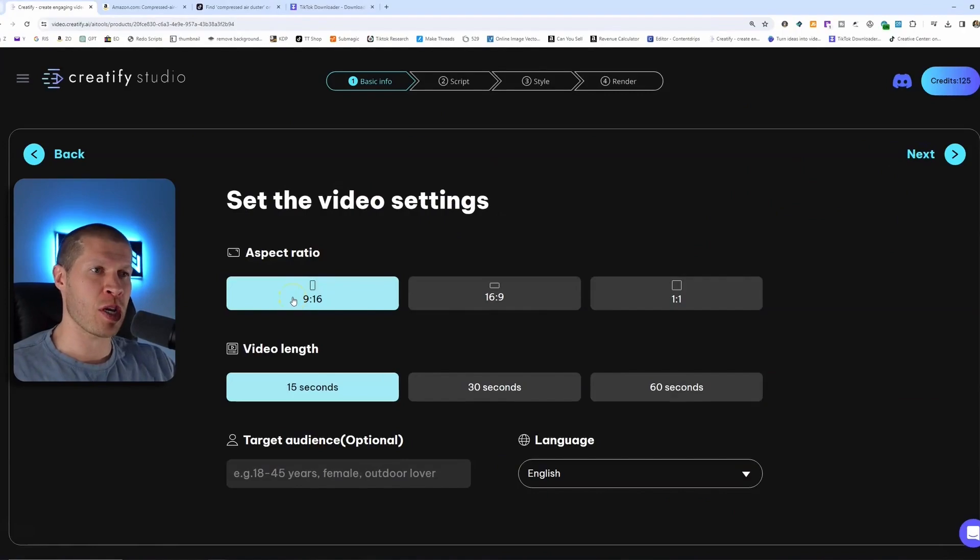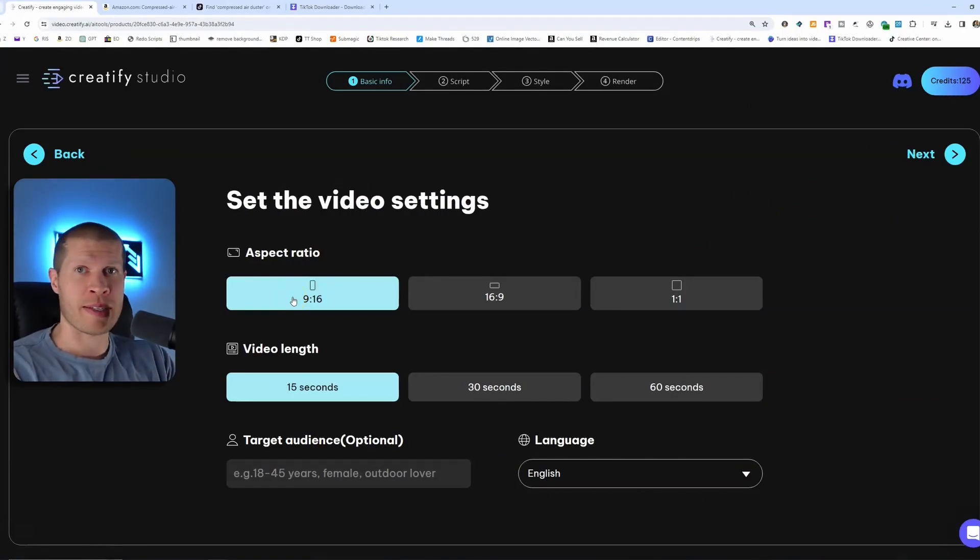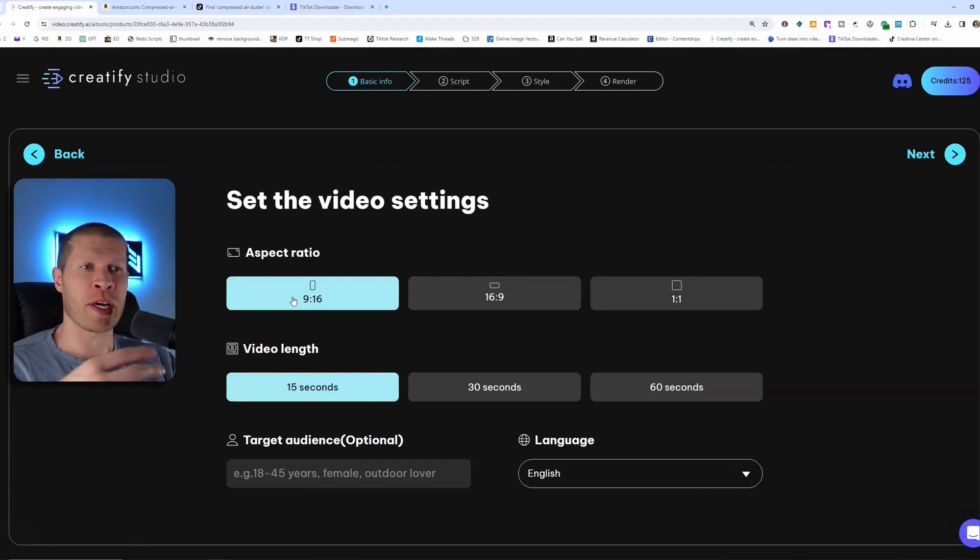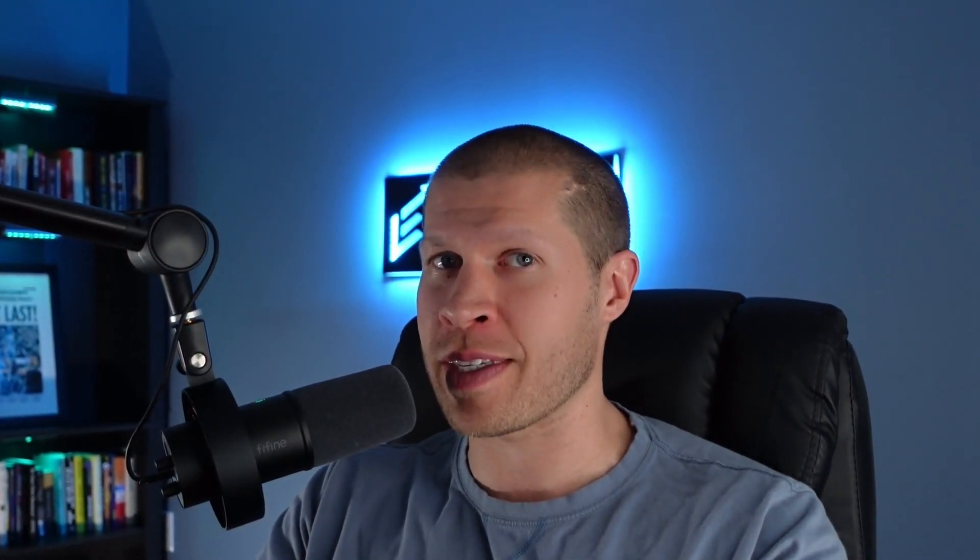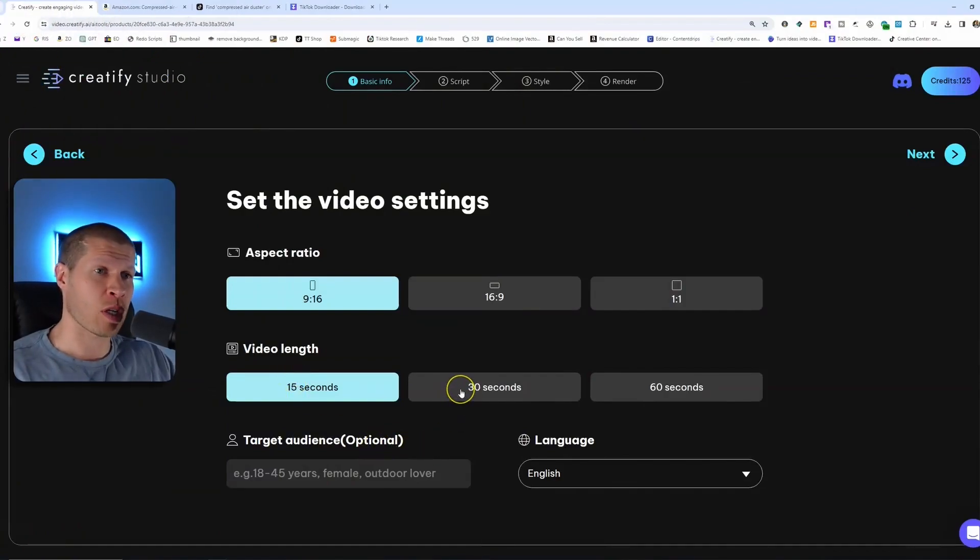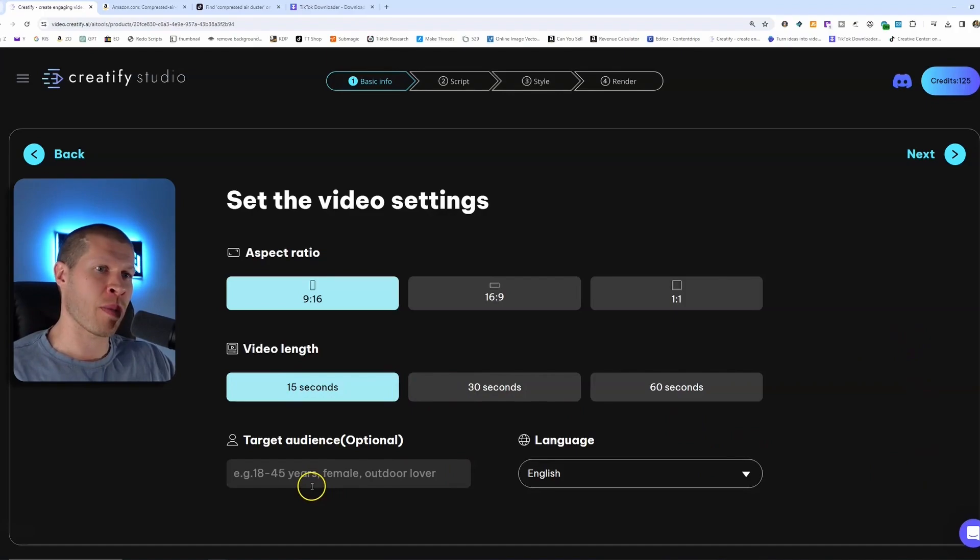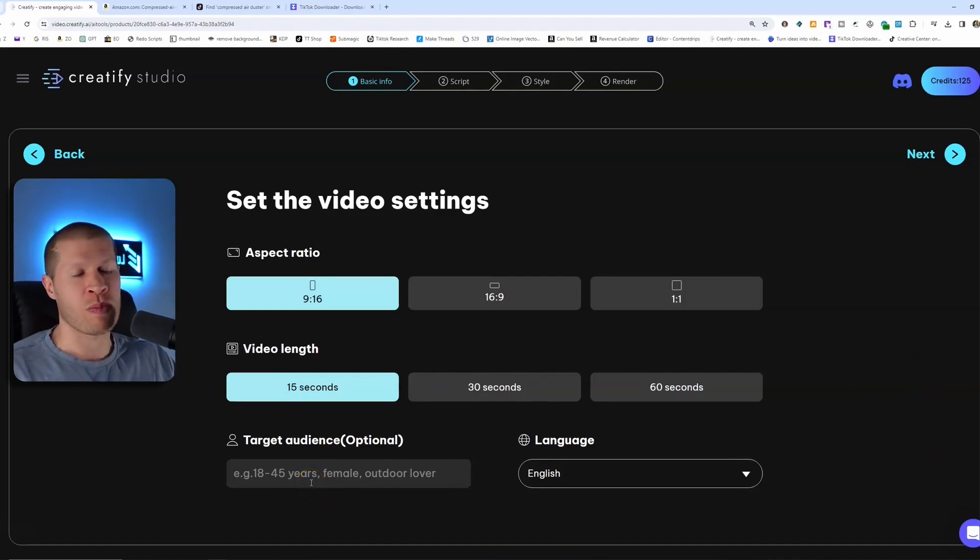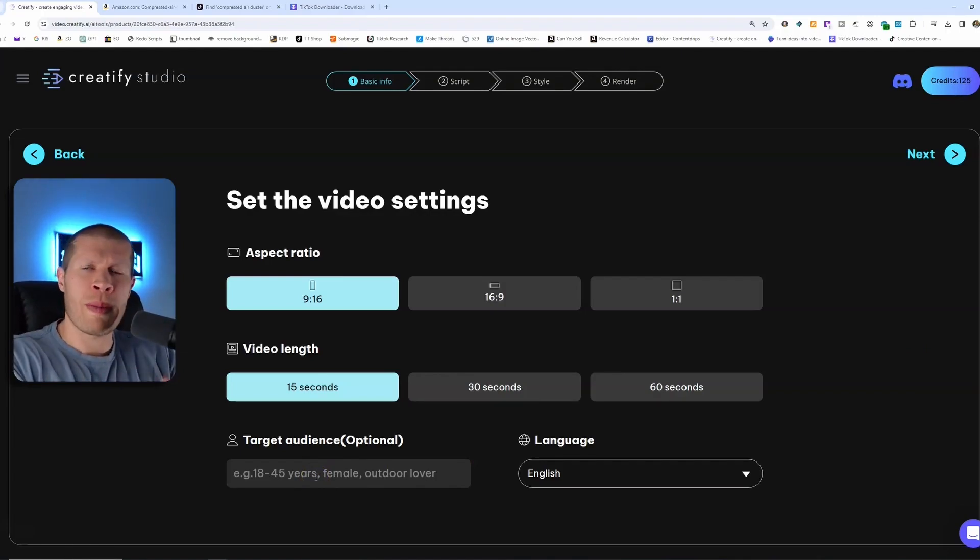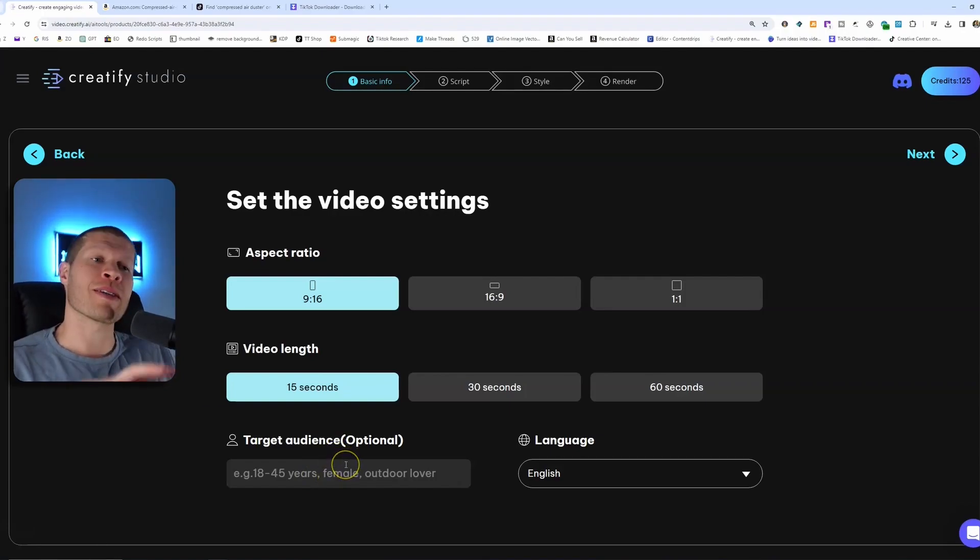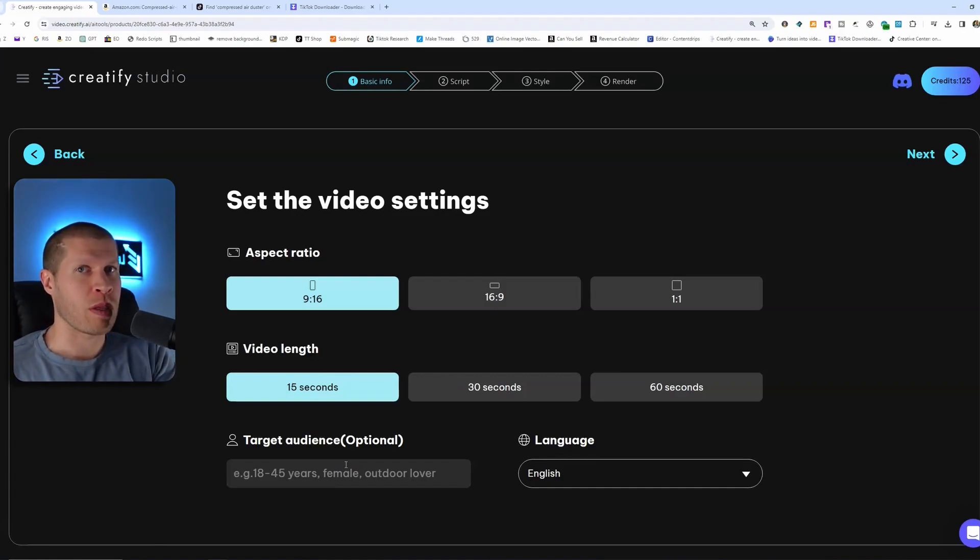The cool thing about this is you can make a bunch of videos with the same assets that are all different with different scripts, different B-roll, different sections of each video. It makes it so easy to edit. So we're going to click create video with those assets next. Then here's where you can pick the aspect ratio. Obviously if you're doing TikTok affiliates or TikTok shop, it's going to be nine by sixteen.